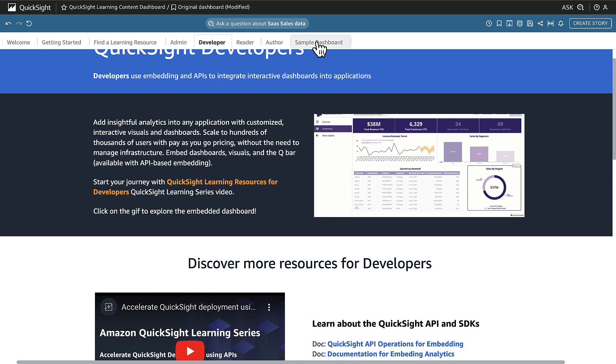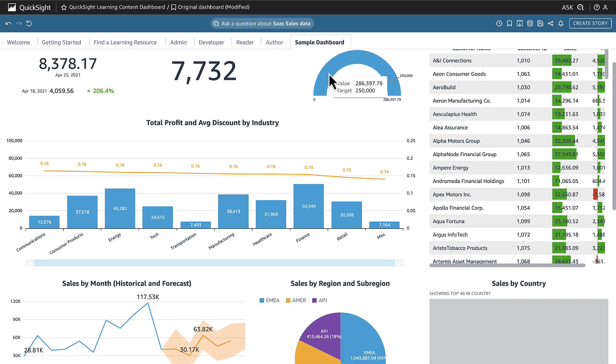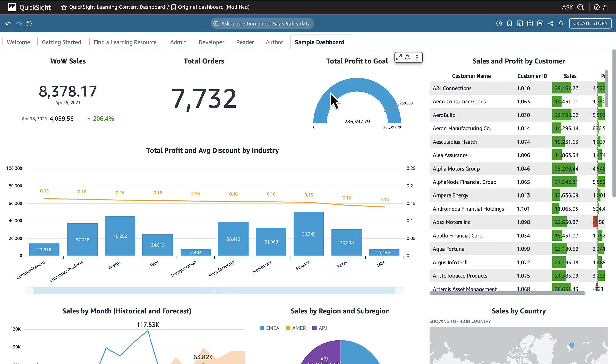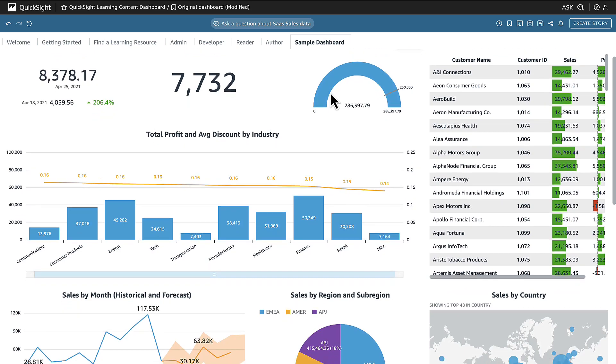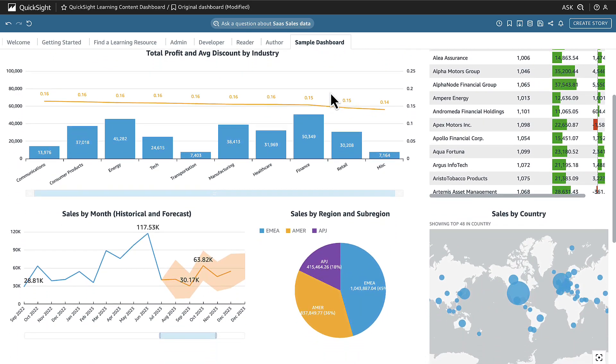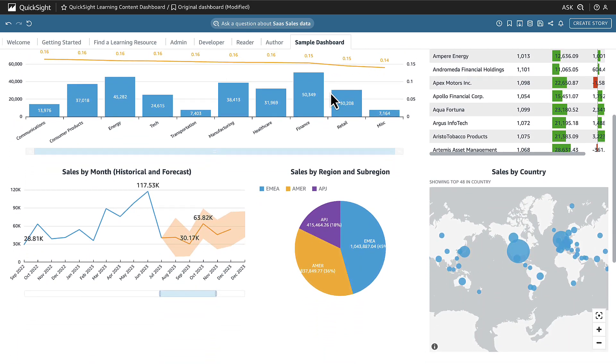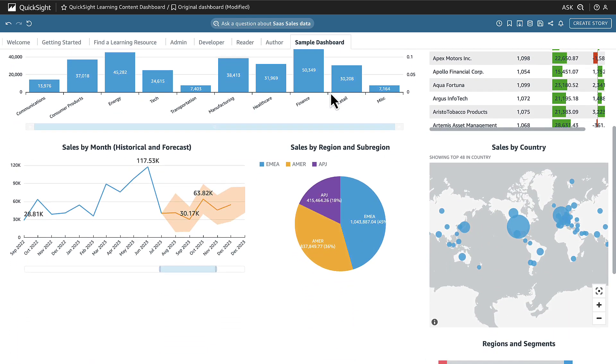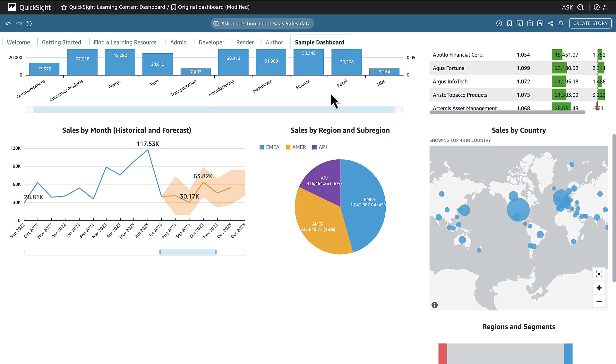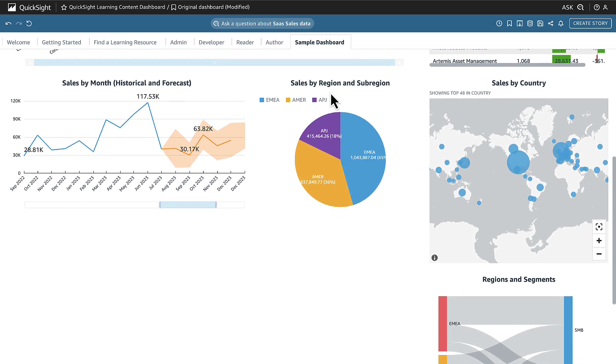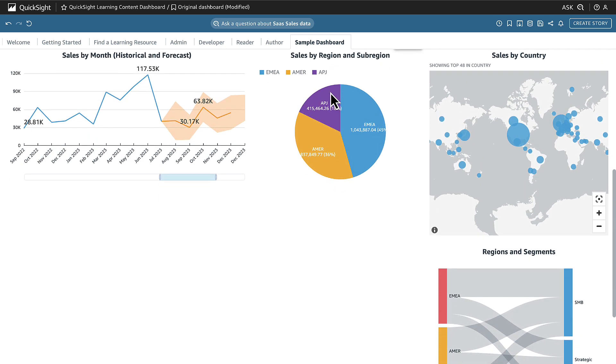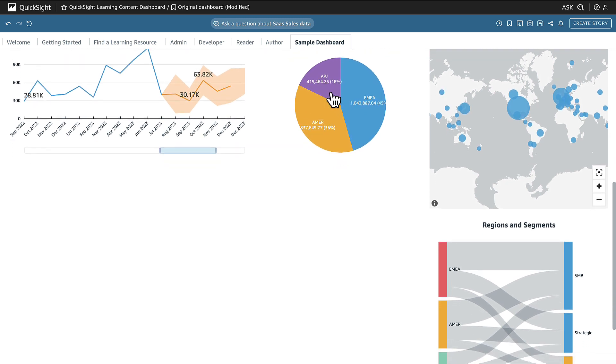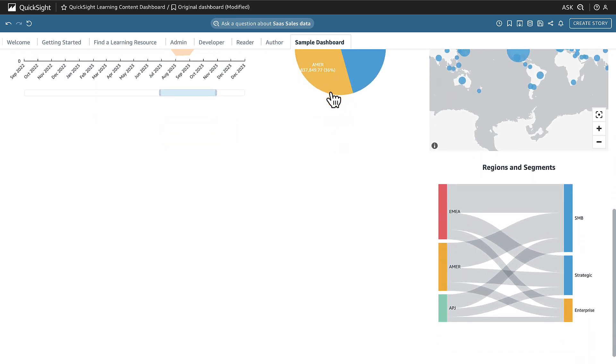When we go to the sample dashboard, we can see QuickSight in action using a given data set focused on SaaS sales data. This is also data that is available to you in the author workshop, and what you're looking at here may be an example of what your screen would look like when you're finished with that workshop.